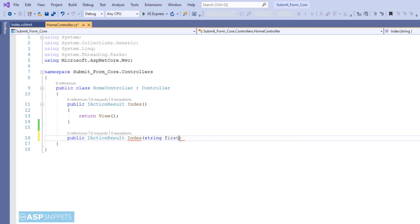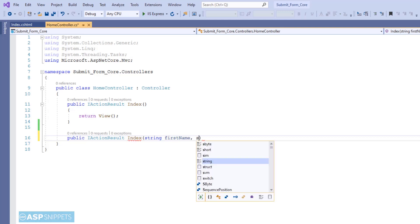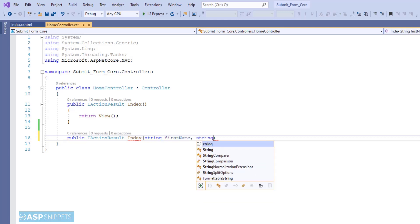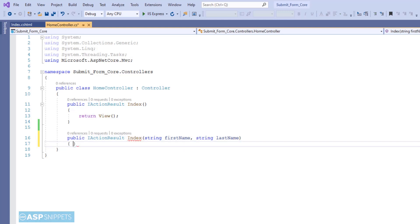So as you can see, I have defined a parameter first name, while the second parameter is last name. Here the case is not important, but you need to make sure that the value of the name attribute and the parameter name must be equal.